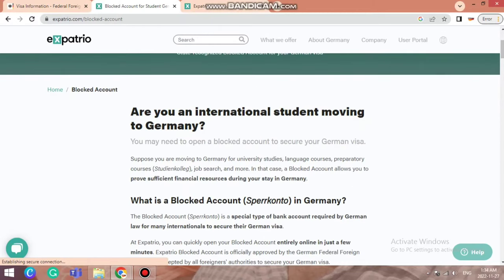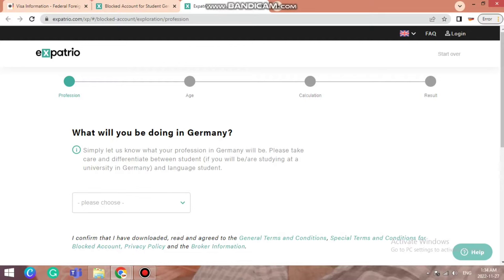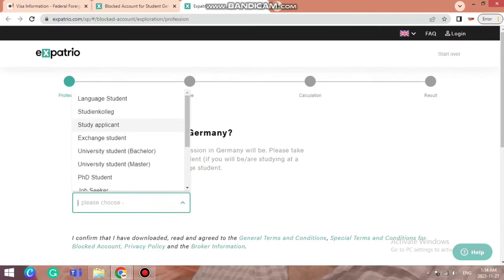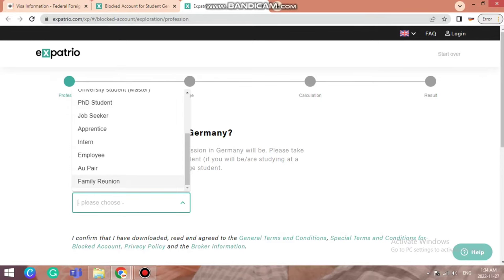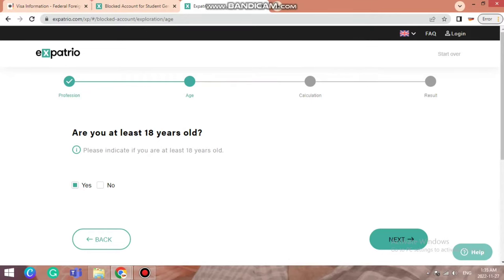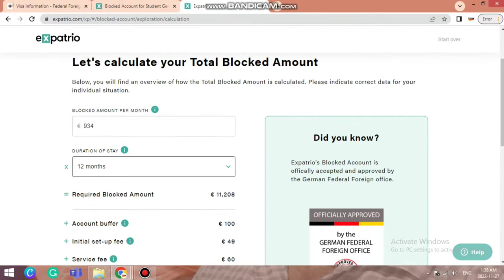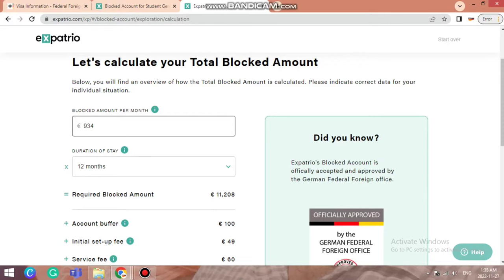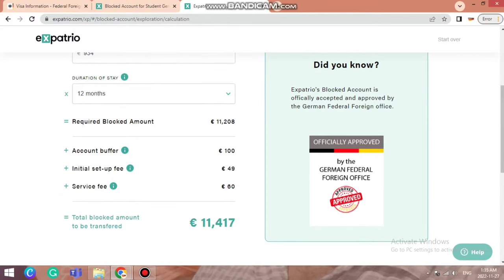Here we are on the Expatrio blocked account creation page. These are the initial questions Expatrio asks — what will you be doing in Germany? Are you a language student, study applicant, exchange student, master, bachelor, PhD? Here we will select university student master. Next, are you at least 18 years old? Yes. Now let's calculate your total blocked account amount. The blocked account amount is 934 euros per month, as required by the German embassy visa application checklist, so 934 times 12 months equals 11,208 euros.